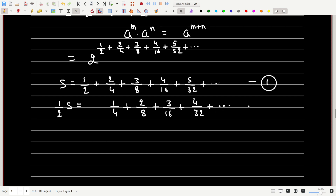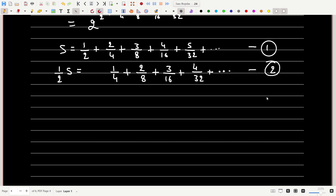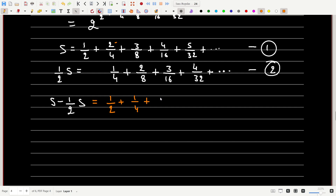Let's call the original equation (1) and the divided equation (2). Now subtracting (2) from (1): S − S/2 = S/2. On the right-hand side: (2/4 − 1/4) + (3/8 − 2/8) + (4/16 − 3/16) + ... which gives 1/4 + 1/8 + 1/16 + ... We get a very interesting series.